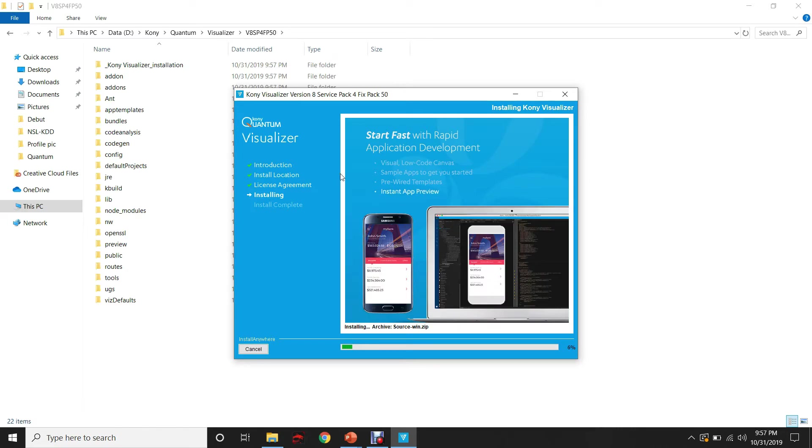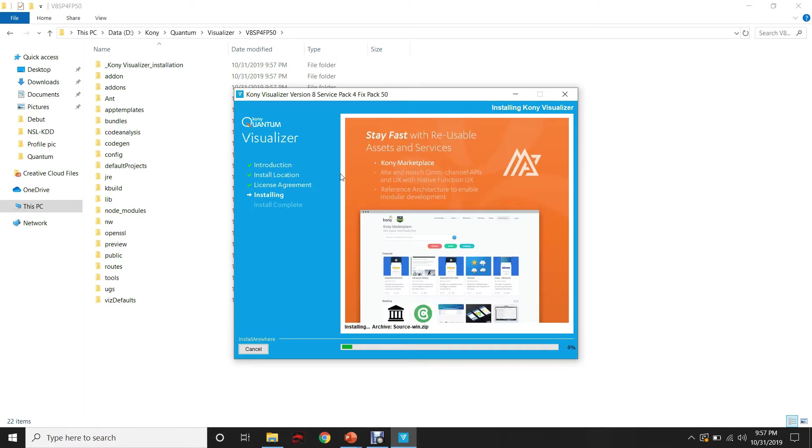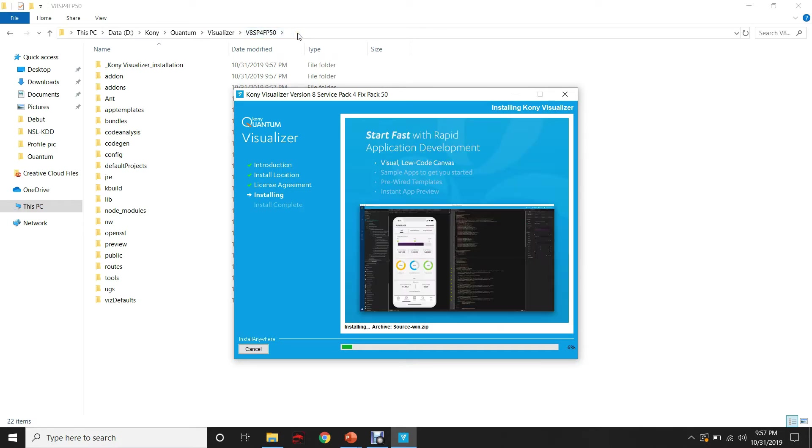As you can see, the Visualizer is getting installed in the folder that we have selected as the destination folder.